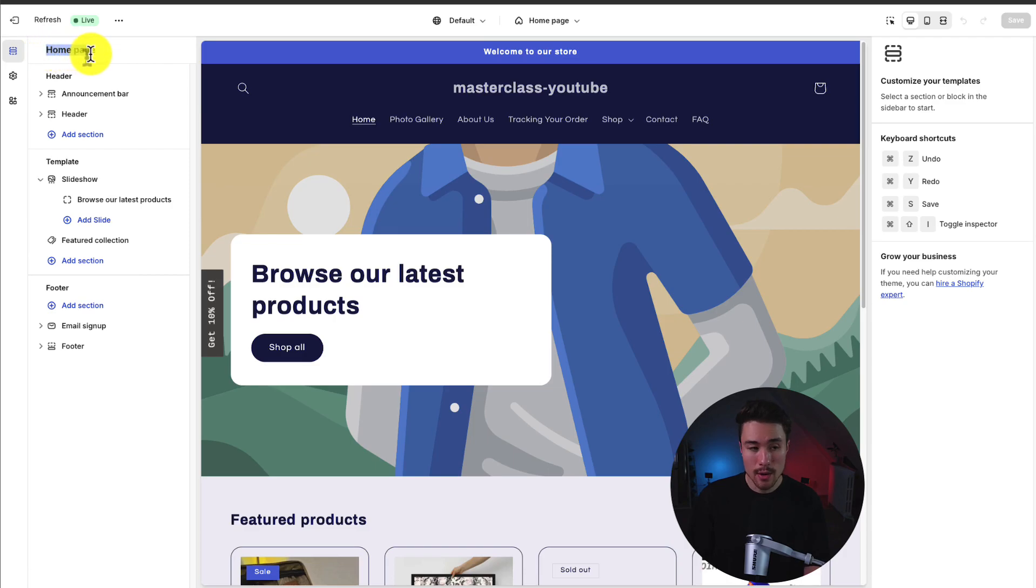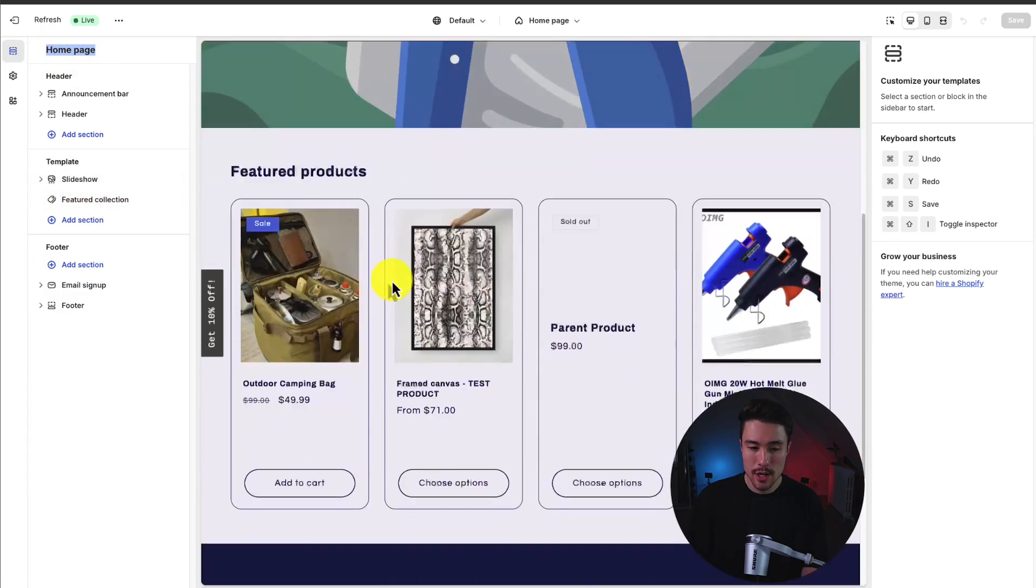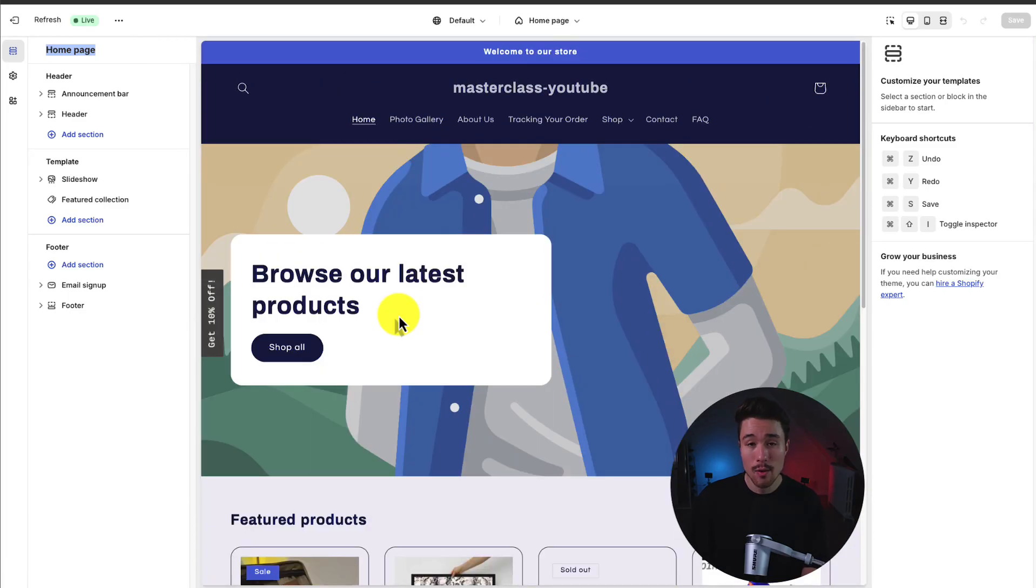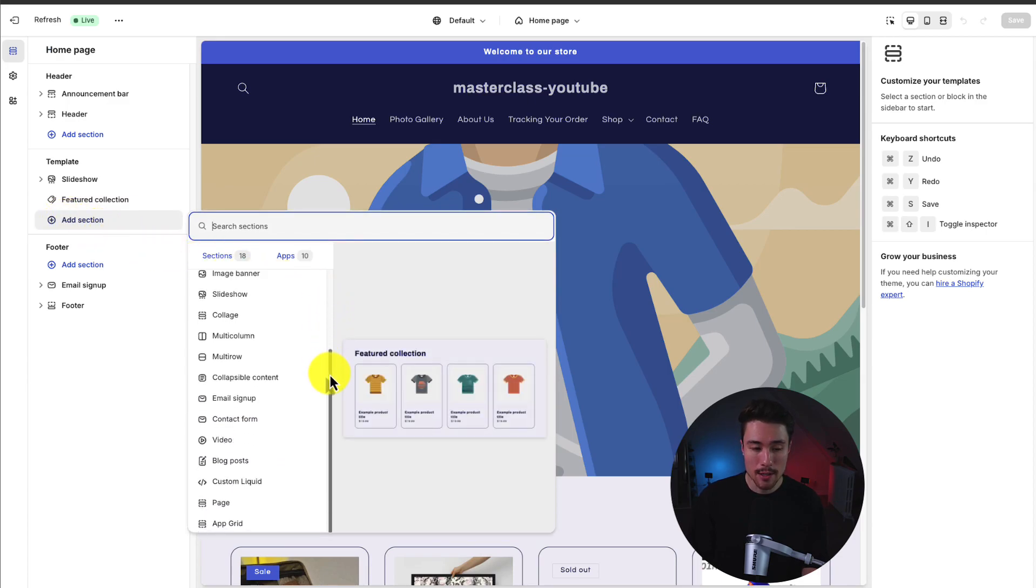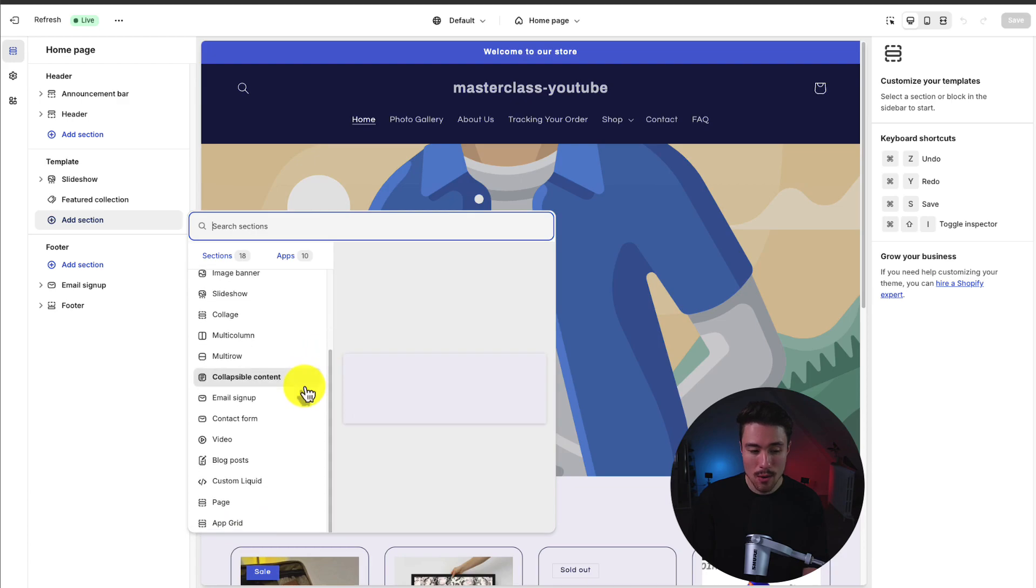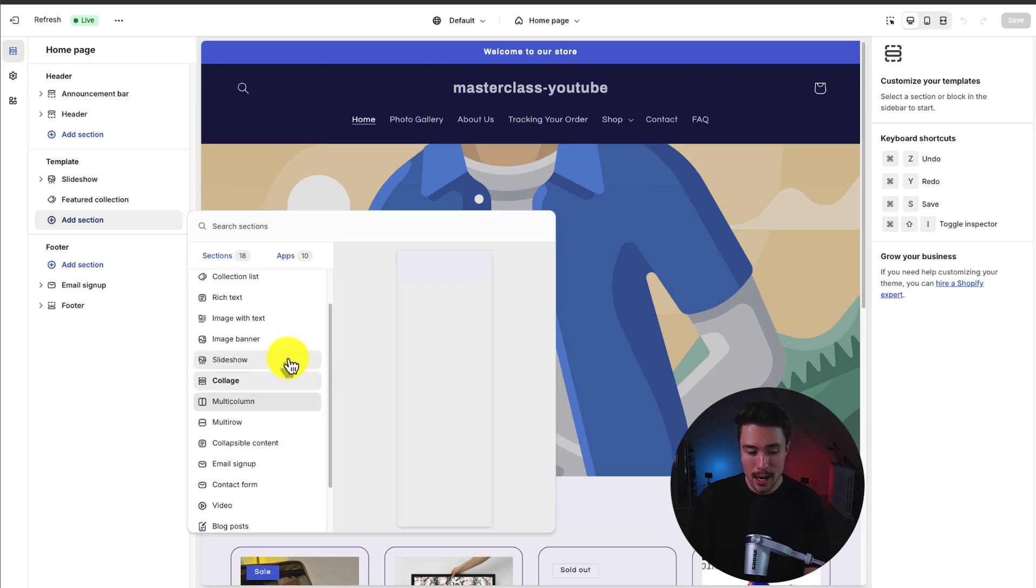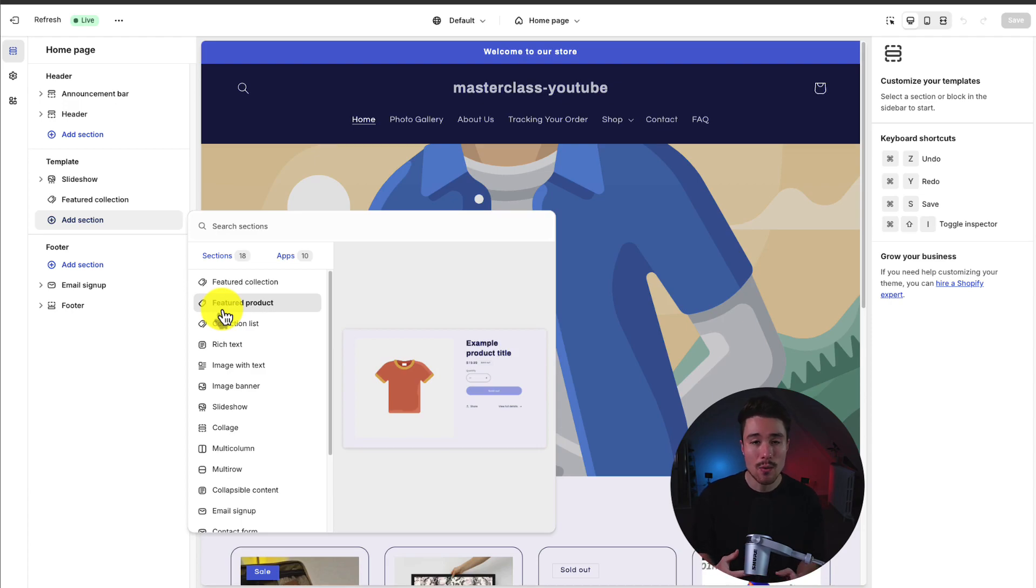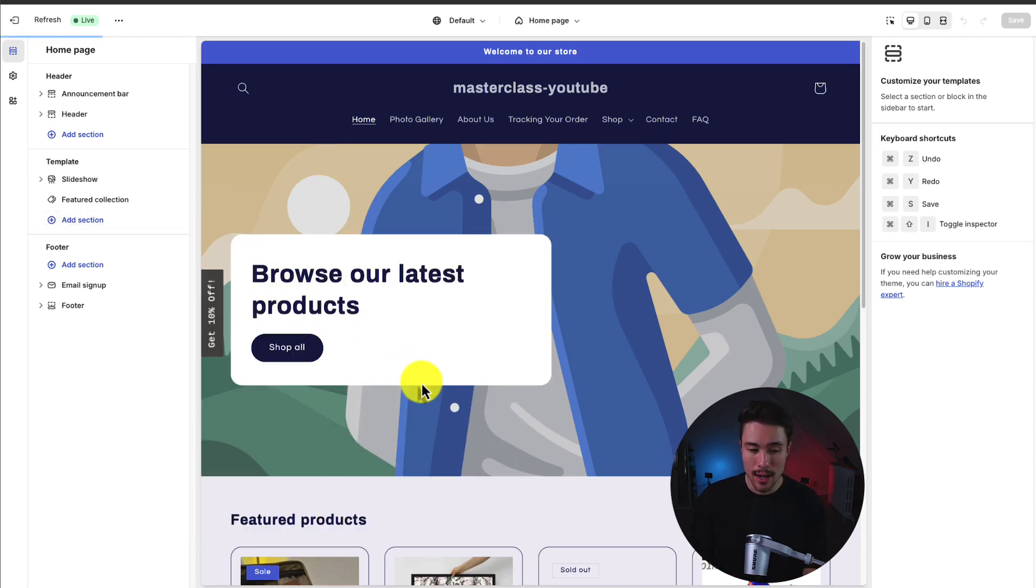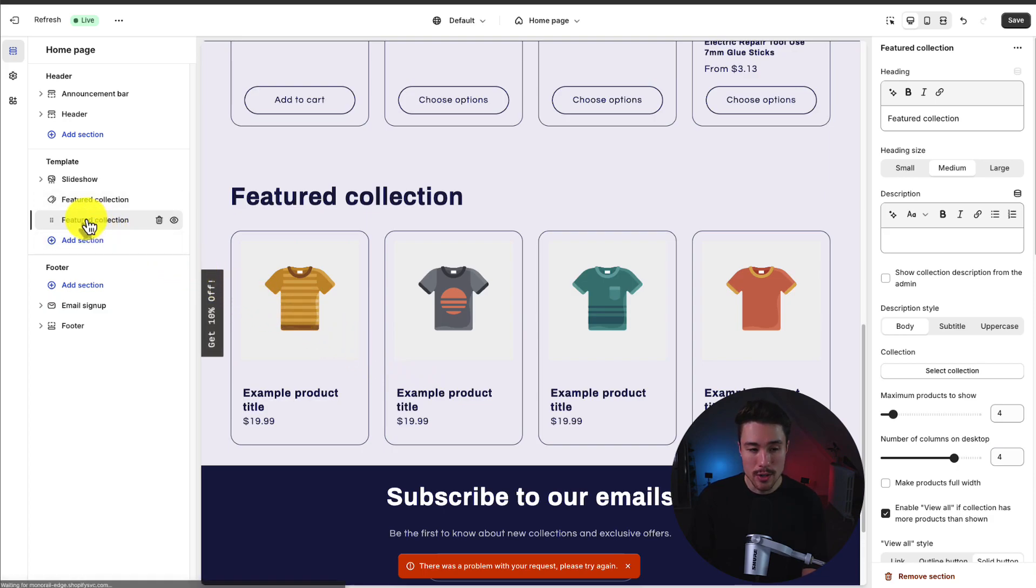We're now currently on the homepage template. If we minimize this, we can see our slideshow and our featured collection, which are added by default. If we want to add a new section, we can click add section. Then we can see our pre-built blocks. There's a collection list, rich text, multi-row, email signups. These are really great here because it's going to speed up the creation of our homepage. Let's say I want to add a featured collection. I'm going to show up here.